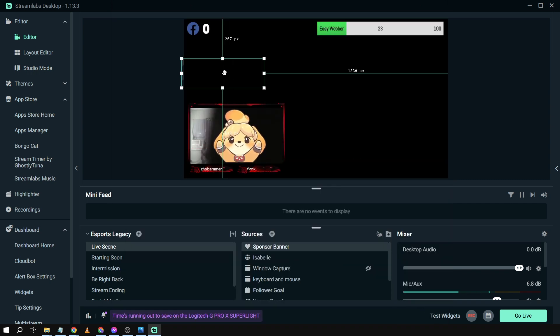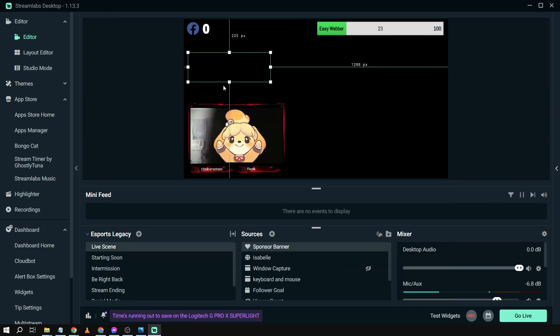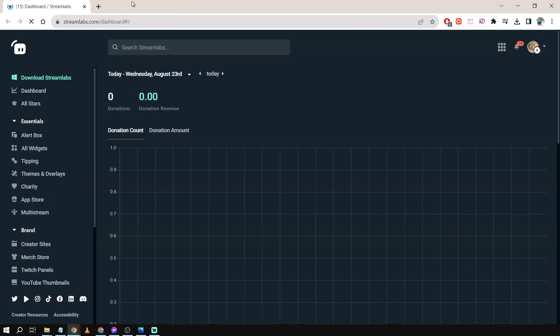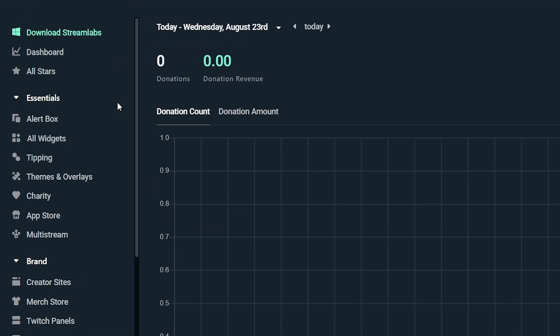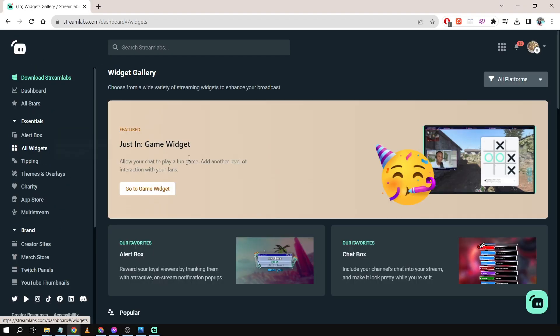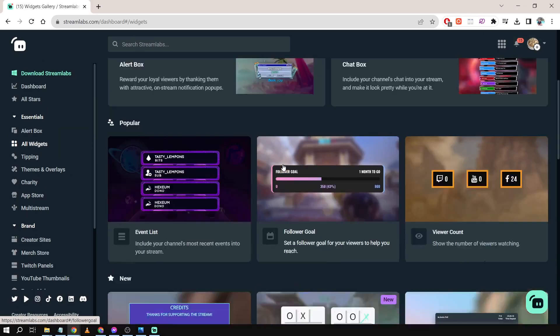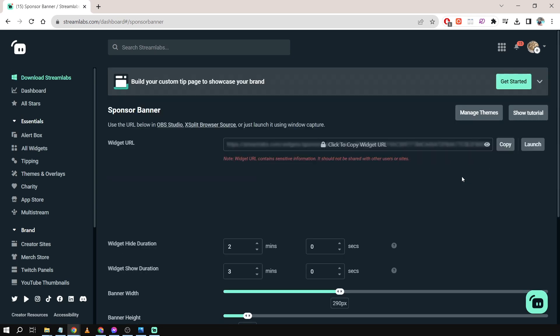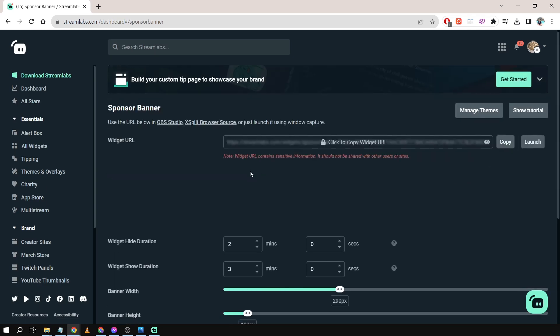Now what we're going to do is go to this part here, it says Dashboard. We're going to click Dashboard Home. Now that we are here, we're going to click All Widgets and then scroll down until we see Sponsor Banner.